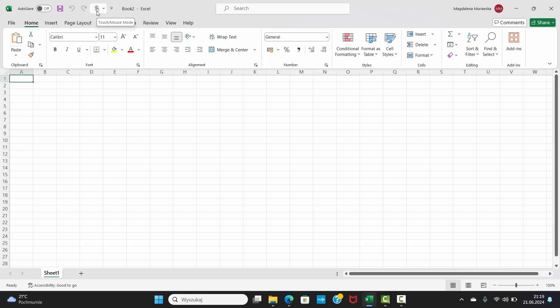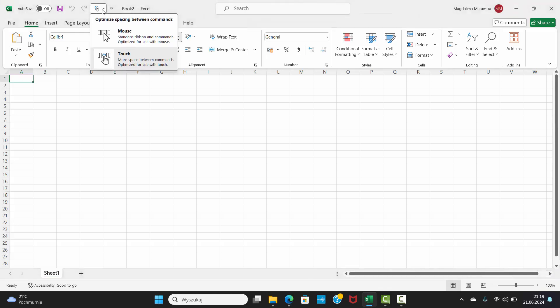You've got another option next to the Customize Quick Access Toolbar option. Click on it and you've got two options: Mouse and Touch. Touch Mode is optimized for use with touch, so there is more space between commands.